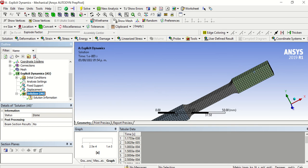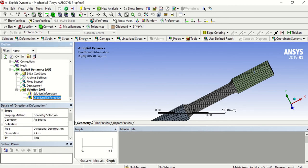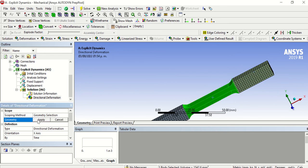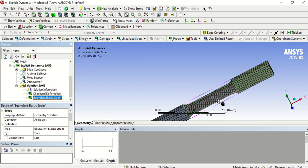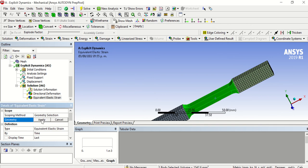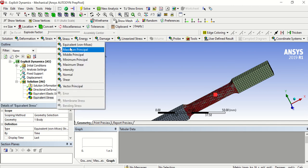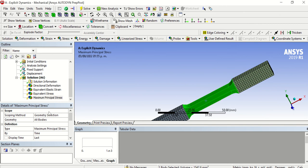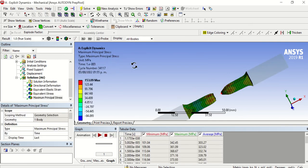For the Directional Deformation I'm going to apply a geometry filter — I only need the reduced area, so I select that area and click Apply. I'll do the same for the Strain — select the area, Apply. And for Stress — select the body, Apply. Then Equivalent Stress, Maximum Principal — select, Apply.